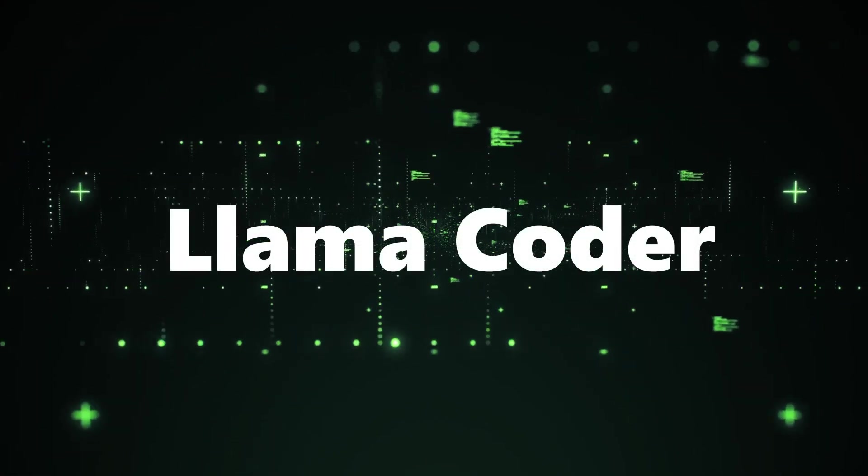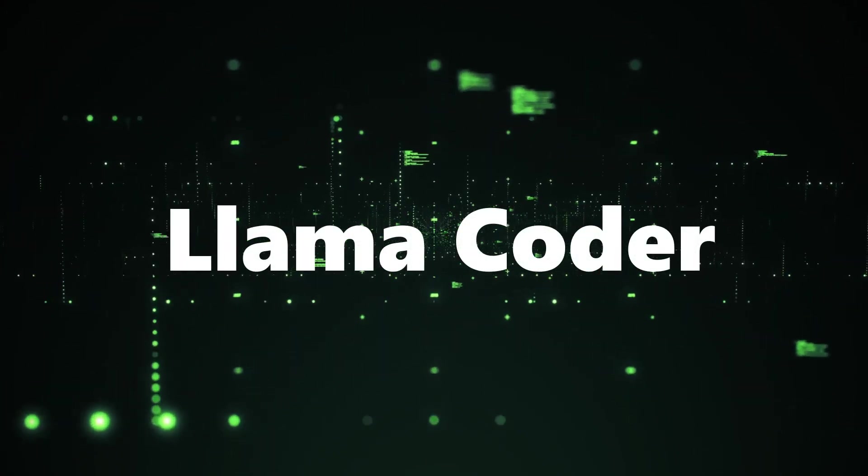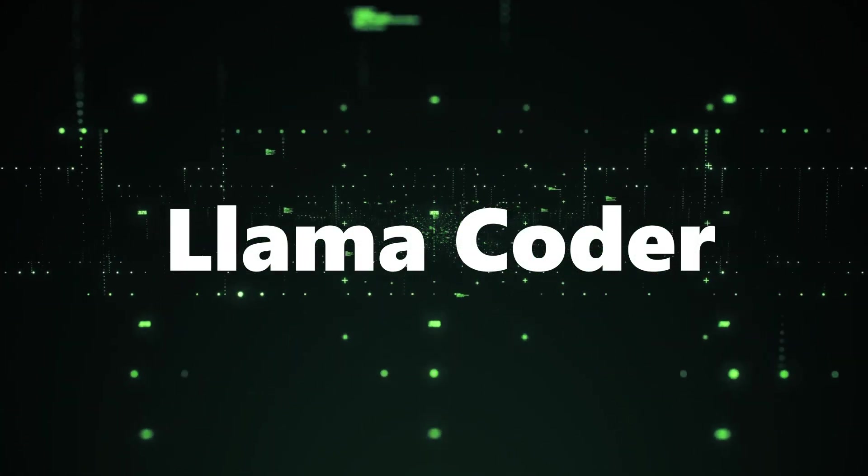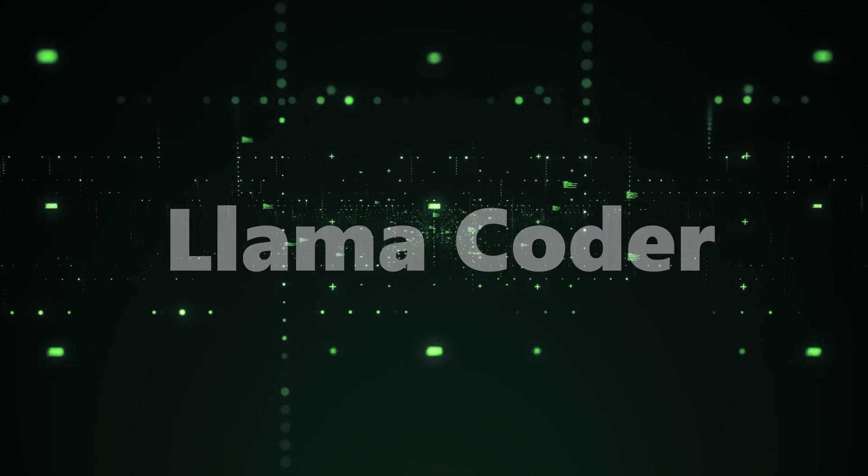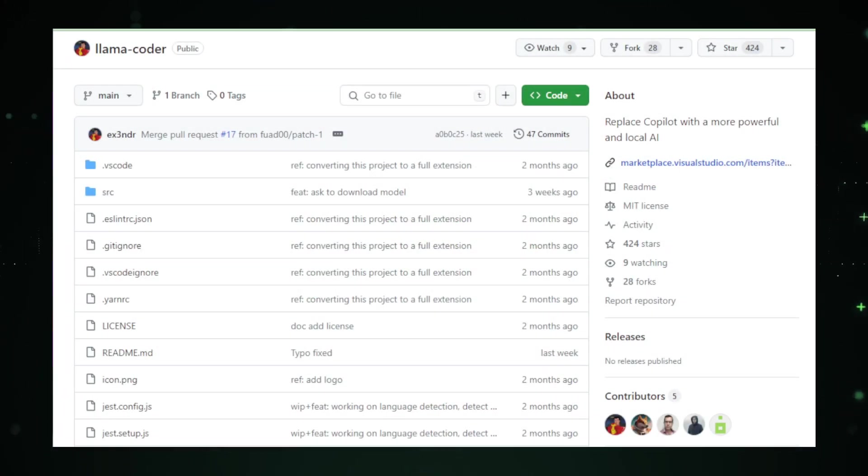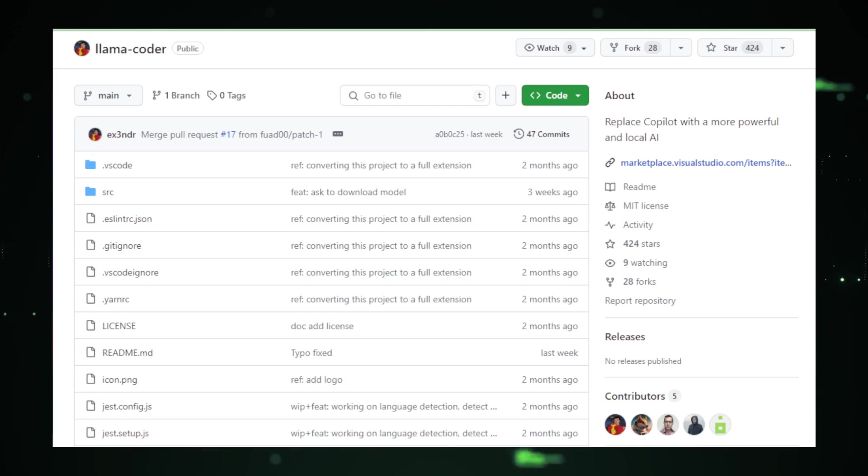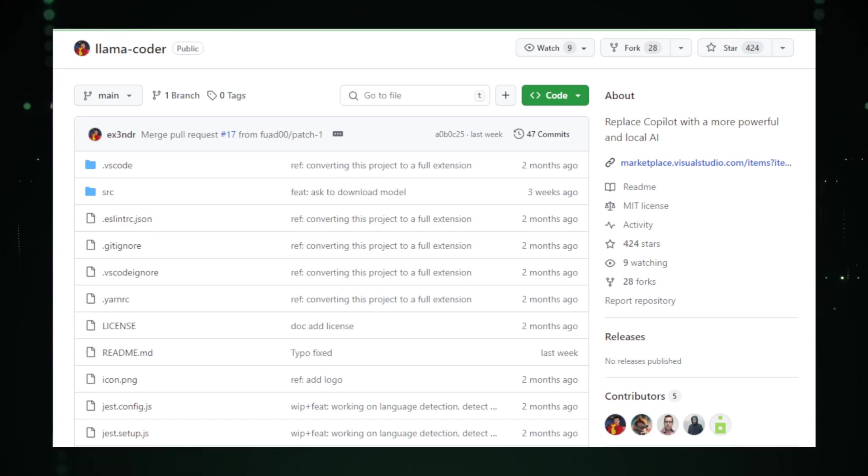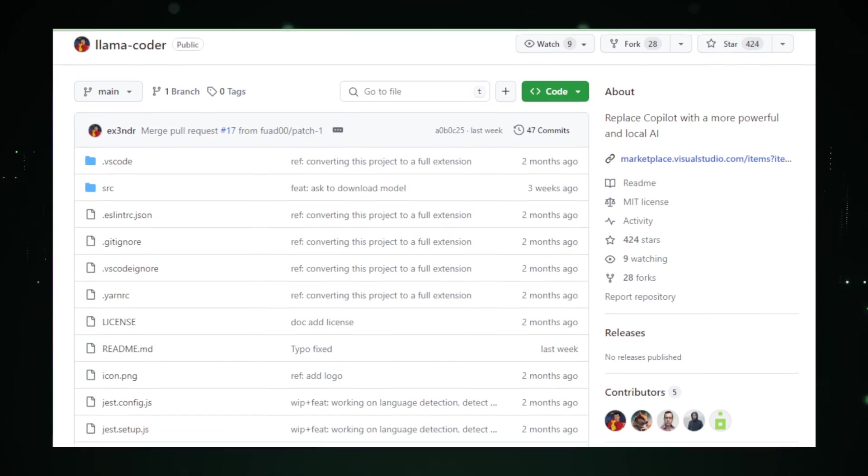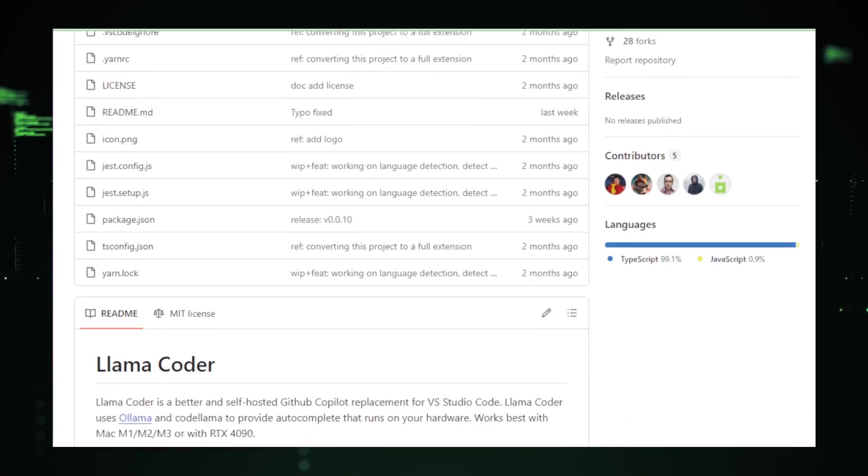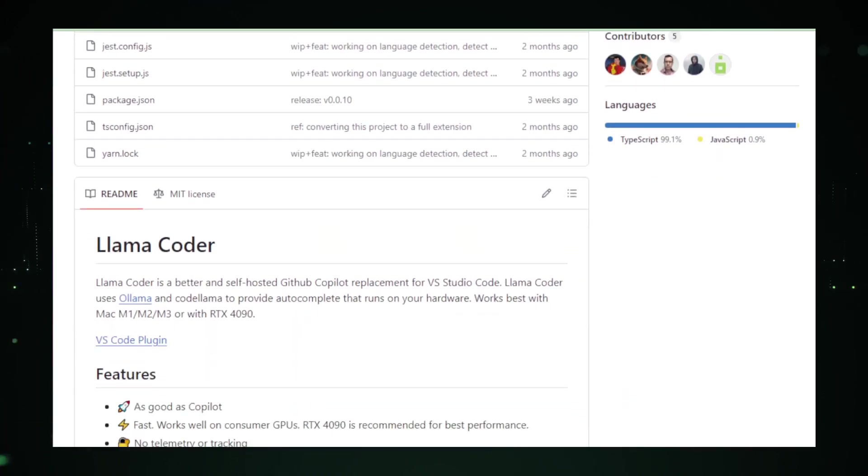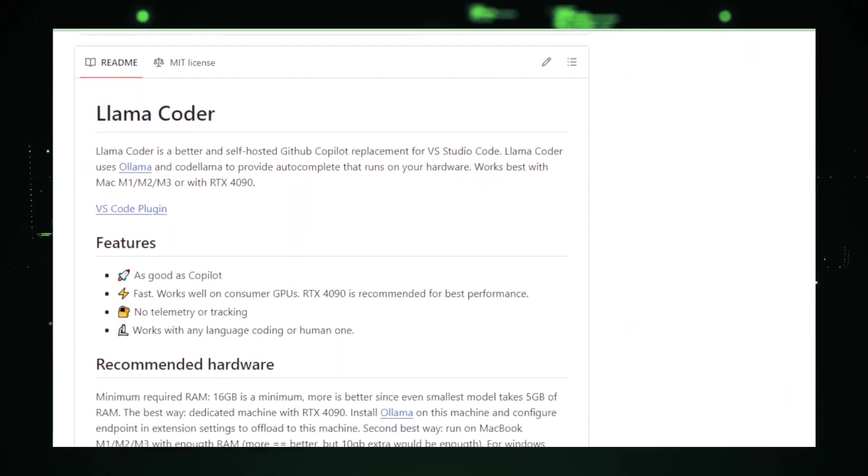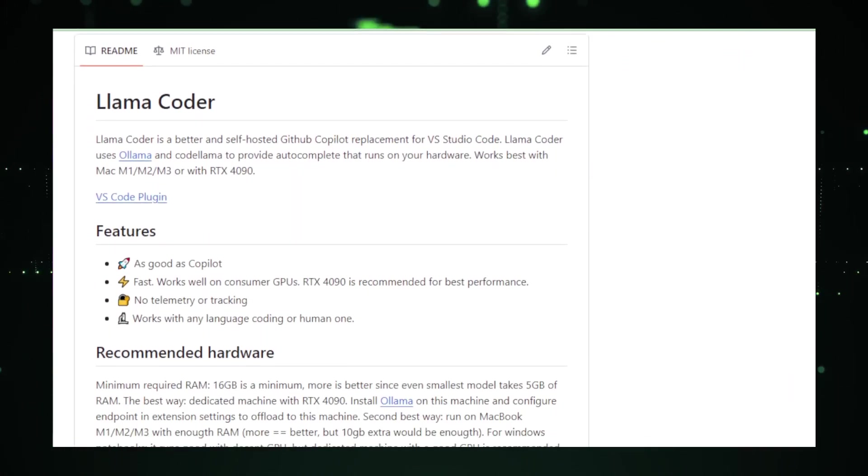Project number one, Lama Coder. Let's delve into our first project, Lama Coder, developed by the talented X3NDR. Lama Coder is an open-source, local AI-powered coding assistant, poised to redefine the way we think about code completion tools. Unlike its cloud-based counterparts, Lama Coder operates directly on your machine. This local approach has several distinct advantages.